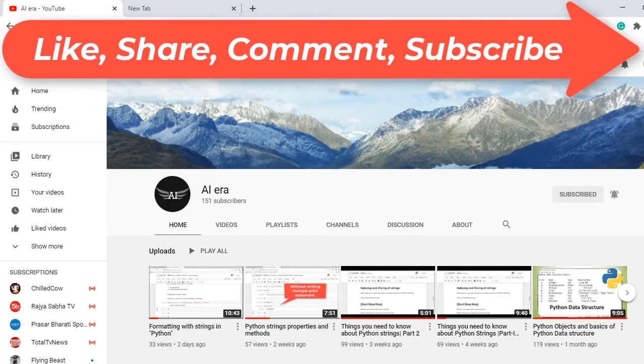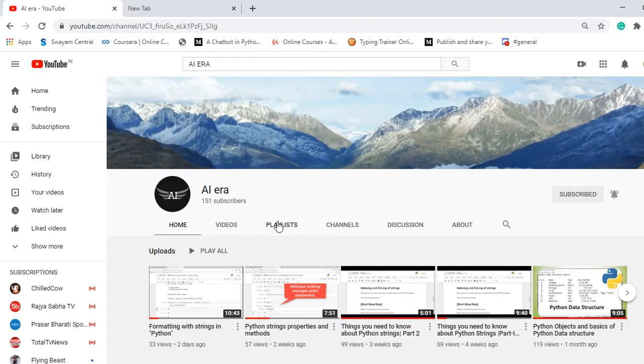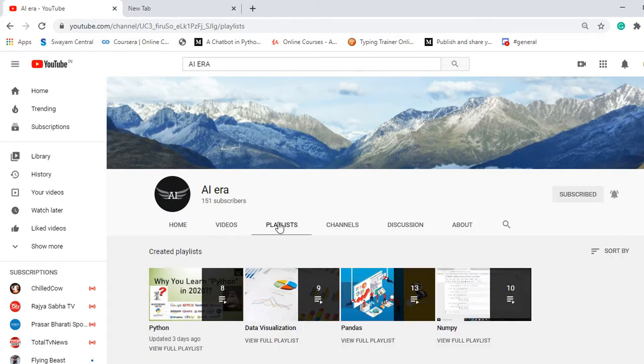But before starting, I would like to tell you that on my channel I have created videos on pandas and numpy, along with various data visualization tools that are available.